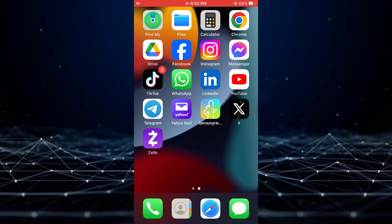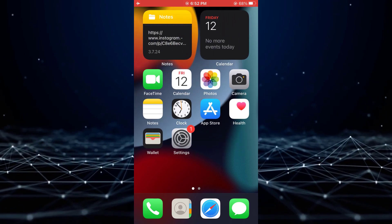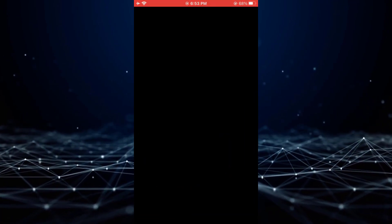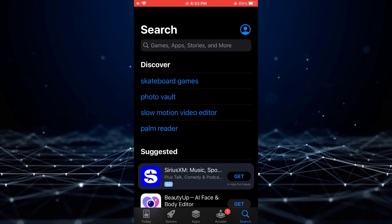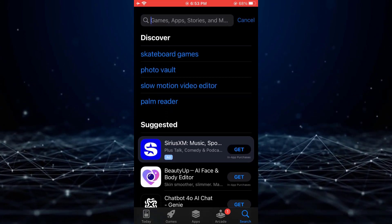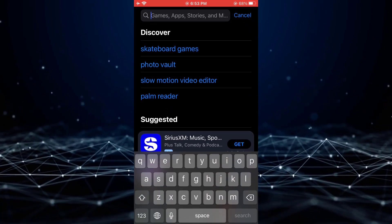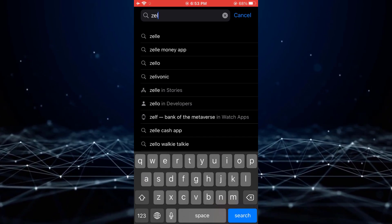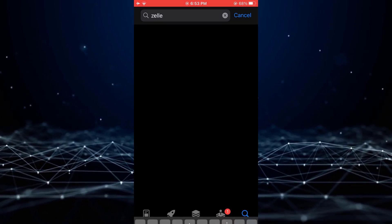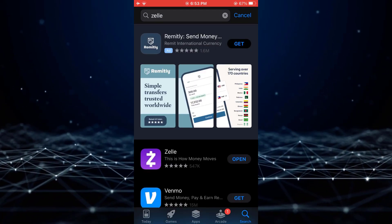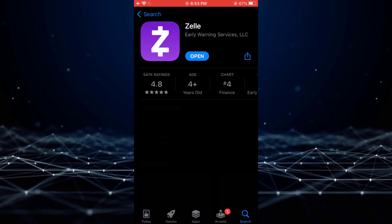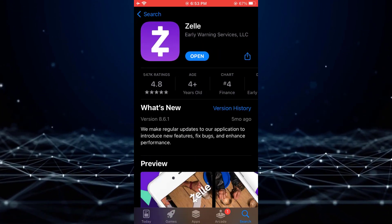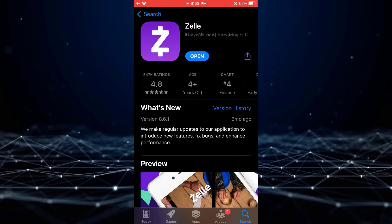To check for updates, navigate to your App Store and search for Zelle. If the option to update is available, tap on it to install the latest version of the application.